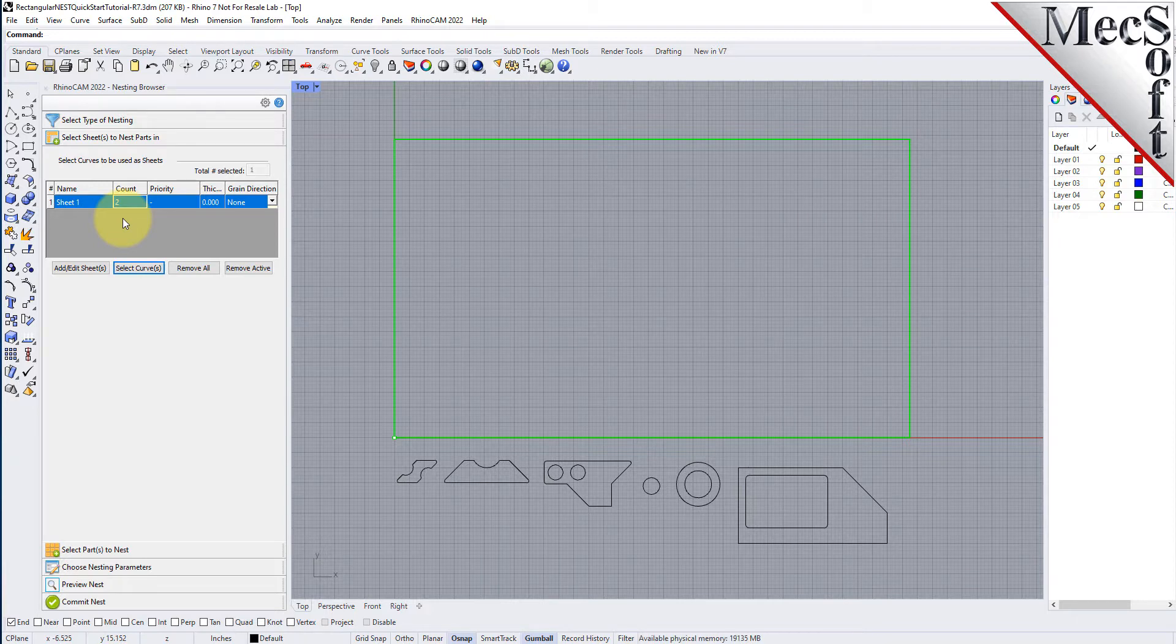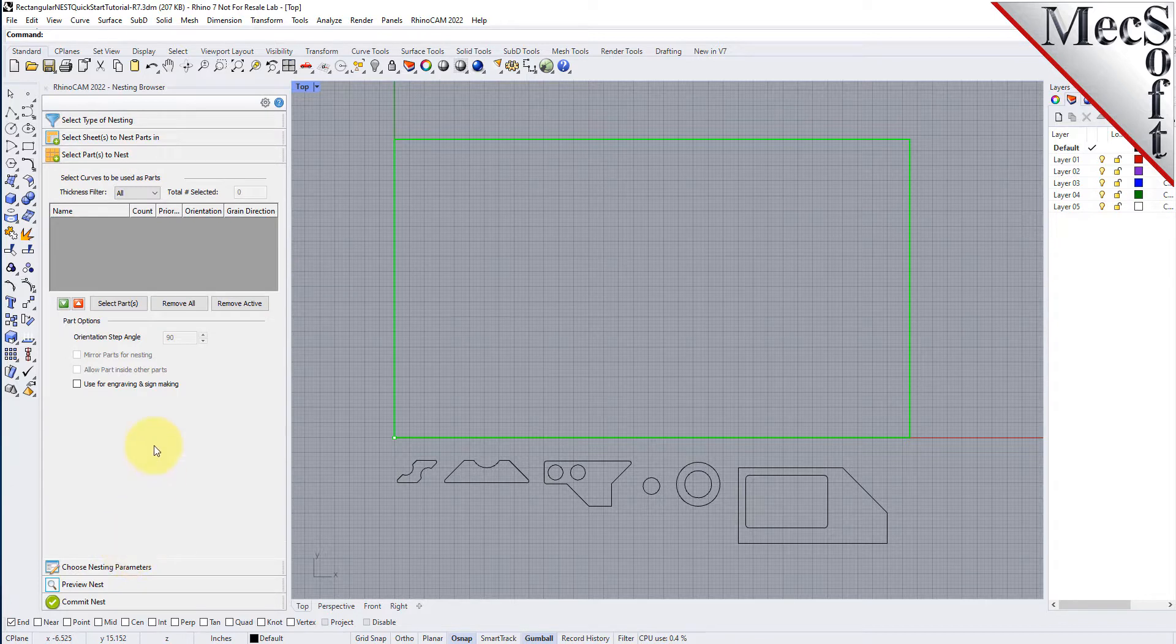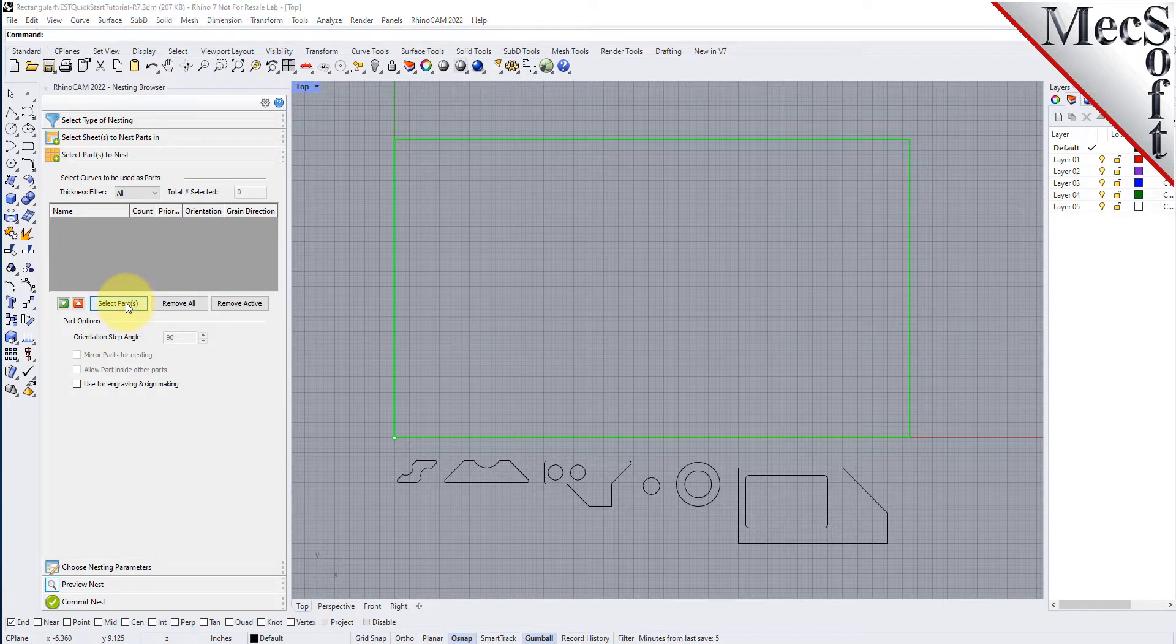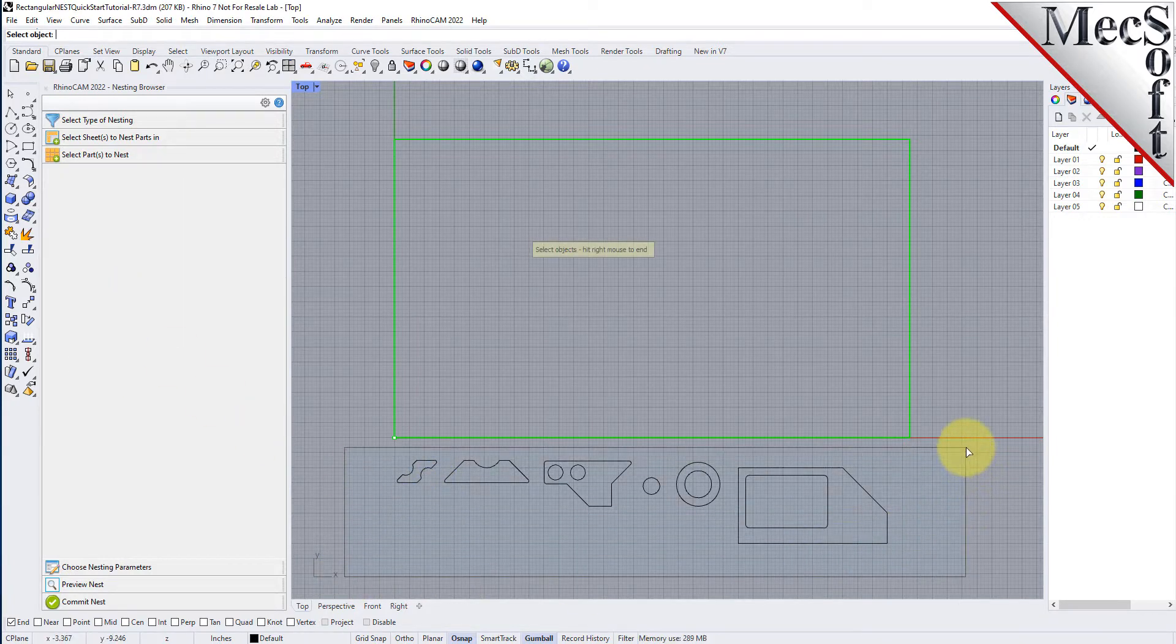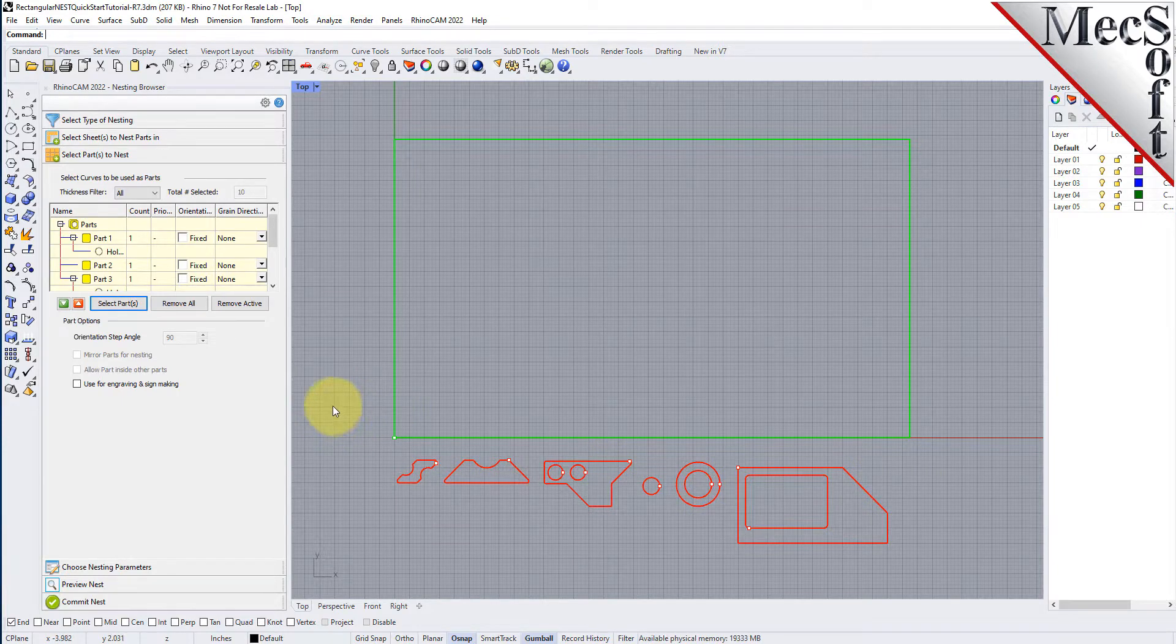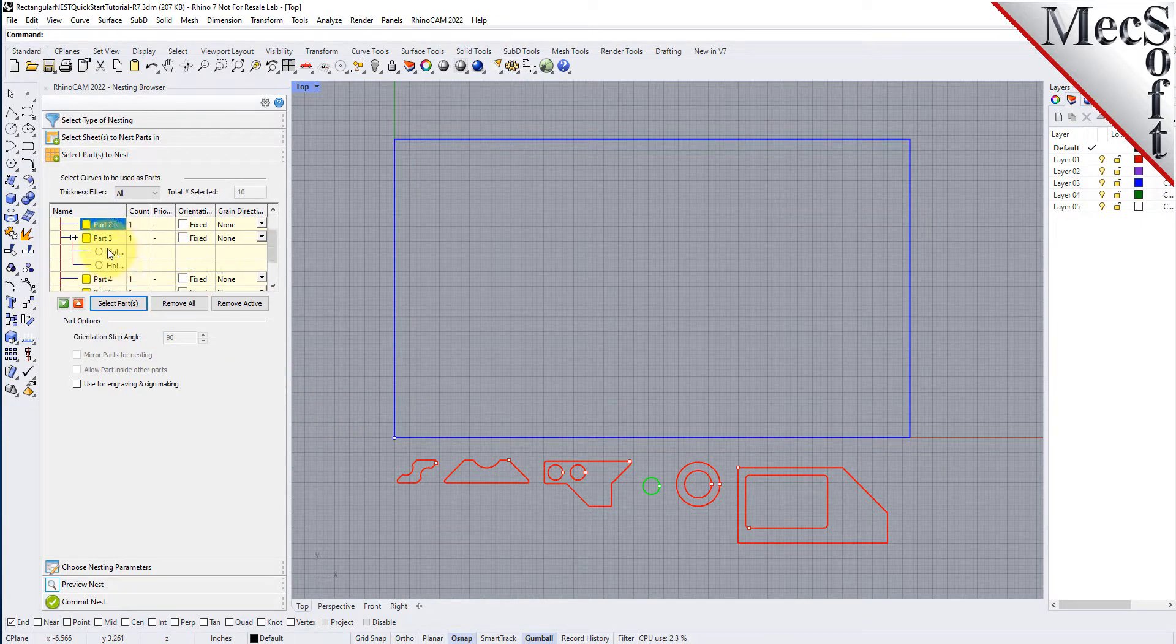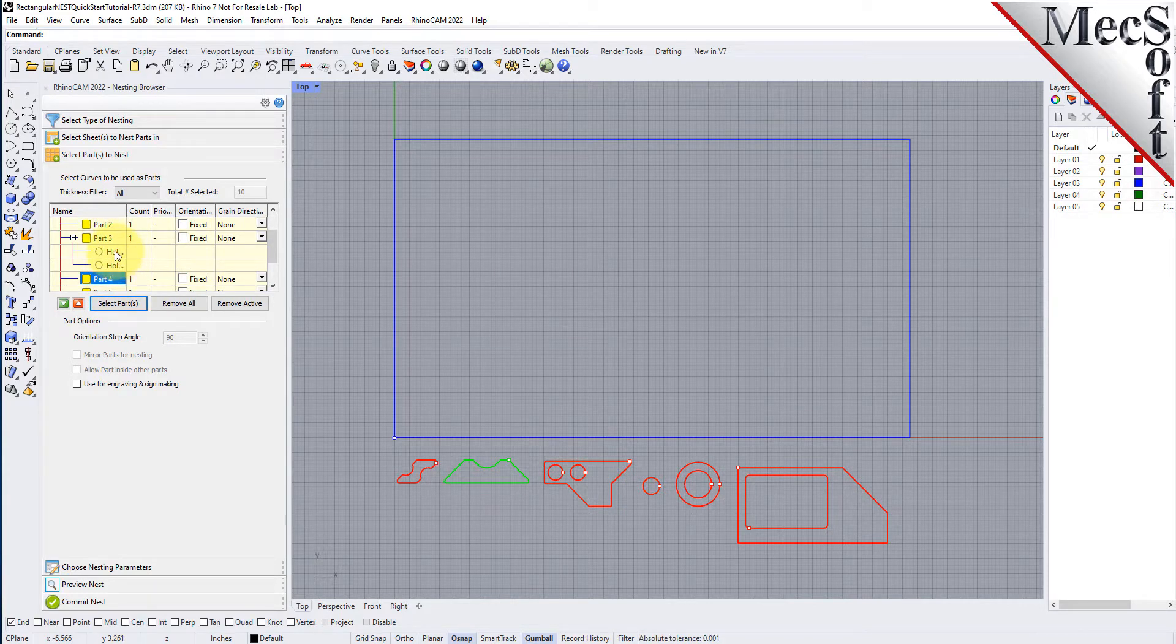Next, we will select our parts to be nested. Pick the Select Parts tab of the nesting browser and then pick Select Curves. Then, we will window select all of our part geometry and then right-click or press Enter to add each part to the parts list of the nesting browser.